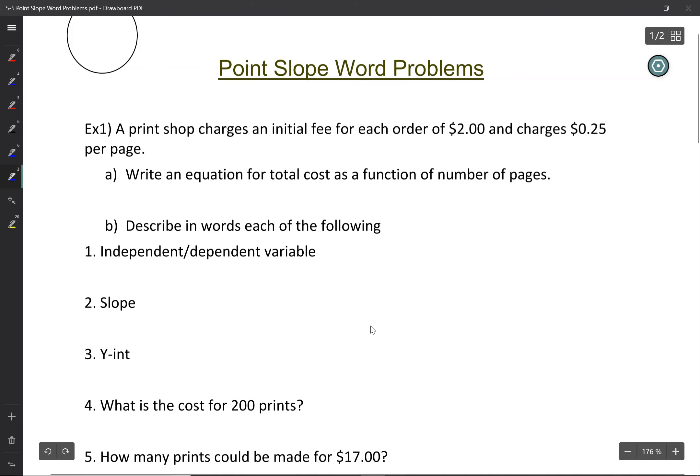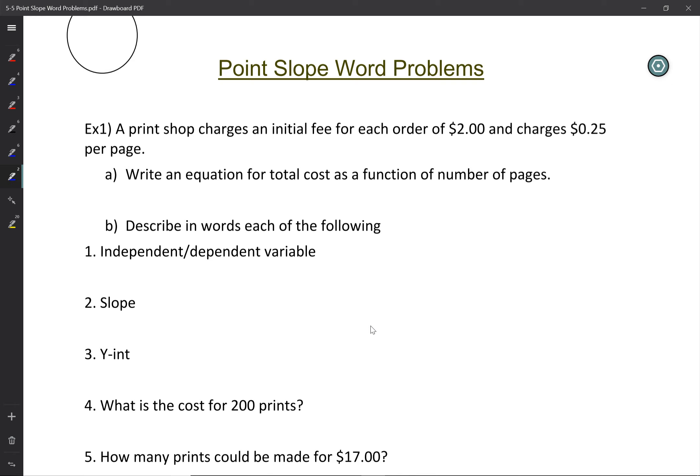Welcome back to MathNinja.org. Today I'm going to be talking about point-slope word problems. In the earlier parts of this chapter we've been talking about point-slope equations, standard form, and a lot of things about linear equations. But today we're going to do a special lesson where we bring it all together — we're going to take everything we've learned and use it in the context of word problems.